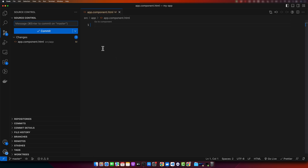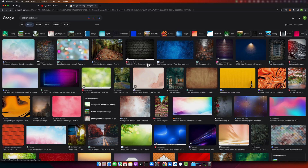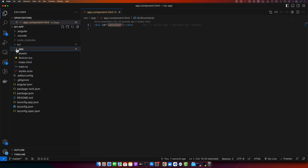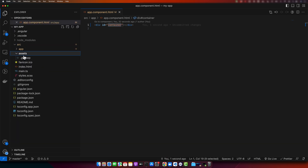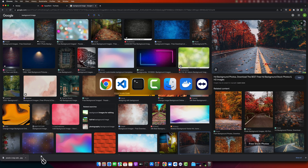I will cover different use cases so that it provides maximum benefit to you. First of all, I will have a main container and I will download an image from the internet. Move that image into your project — open the assets folder, create a folder for images, and drag that image into that folder.